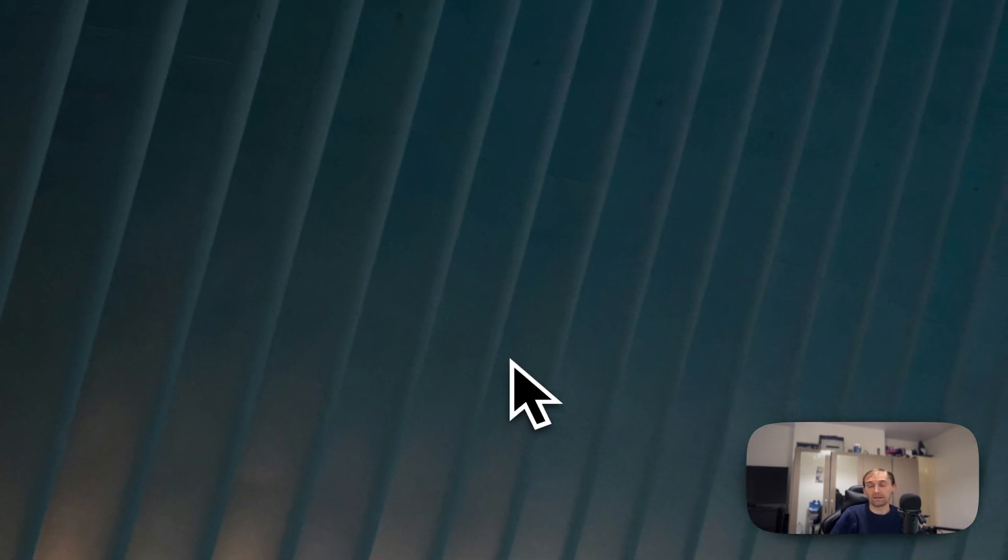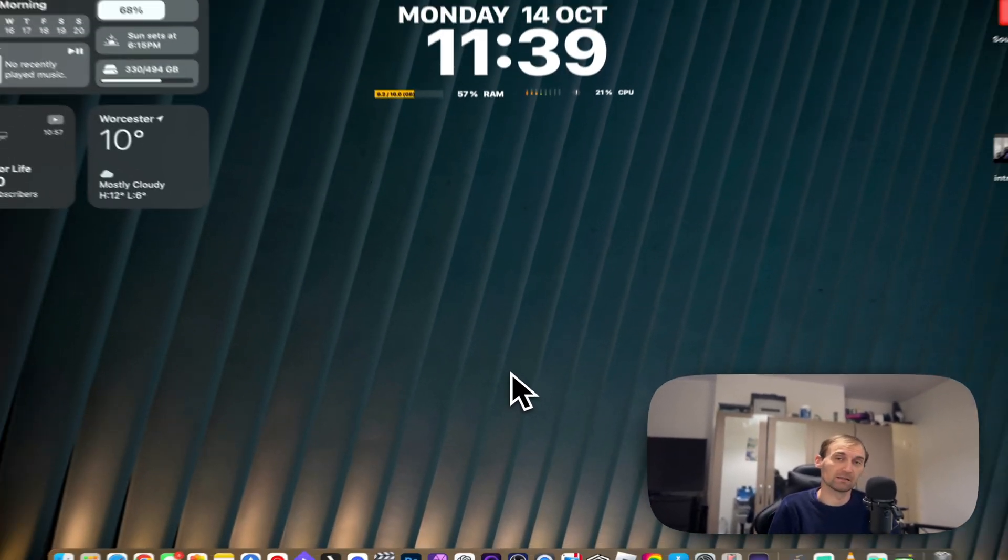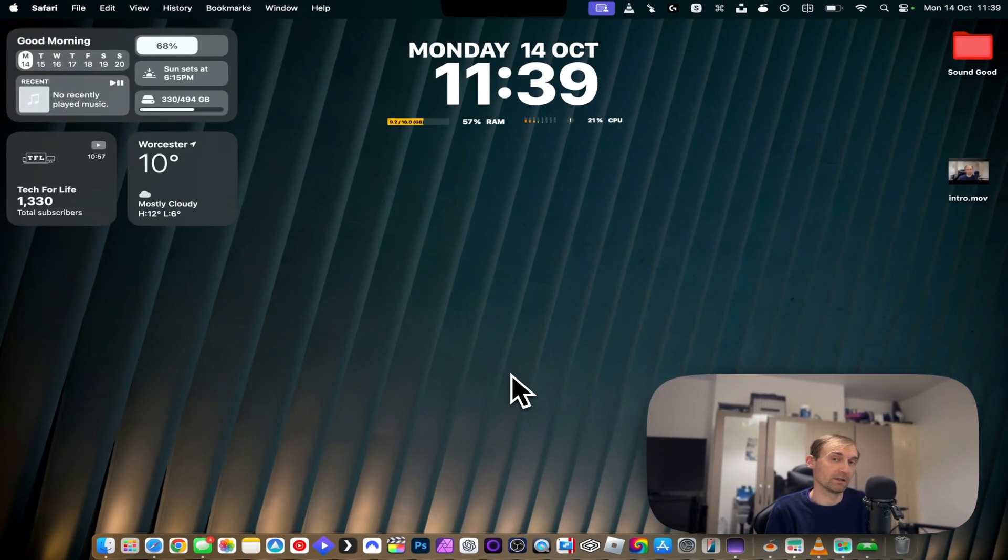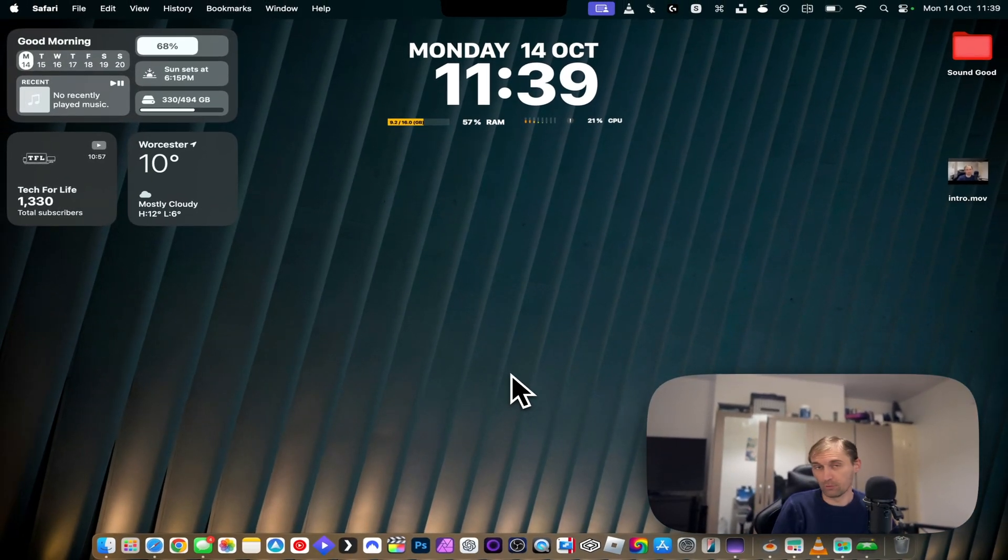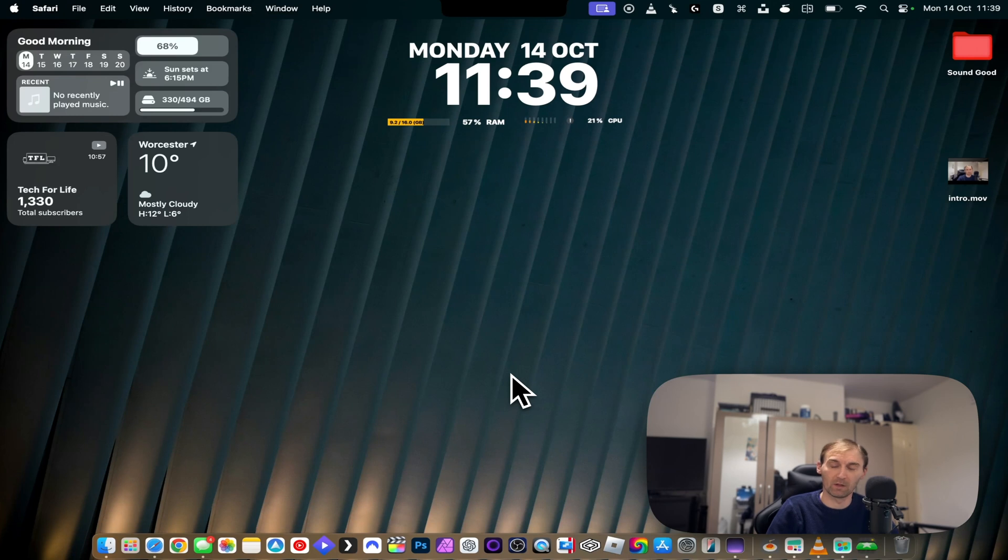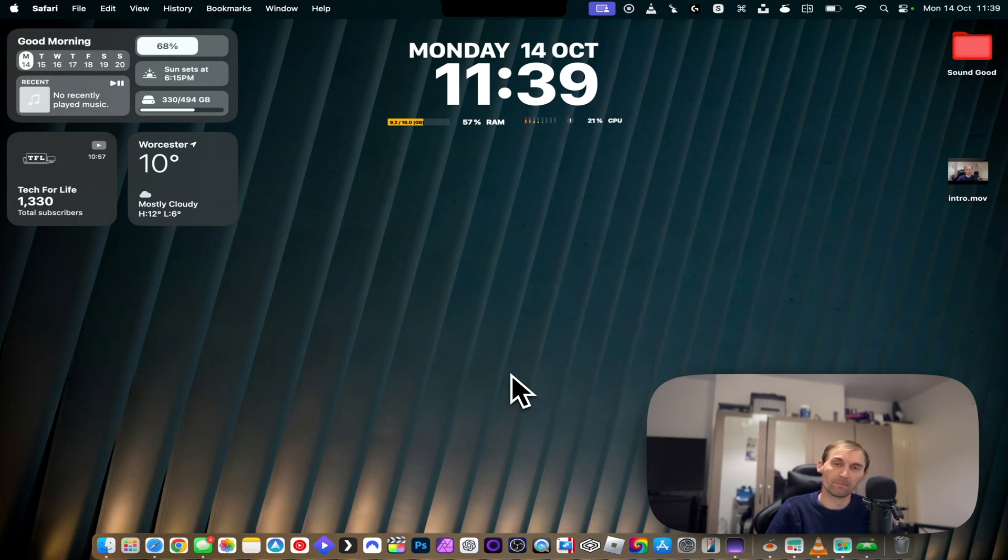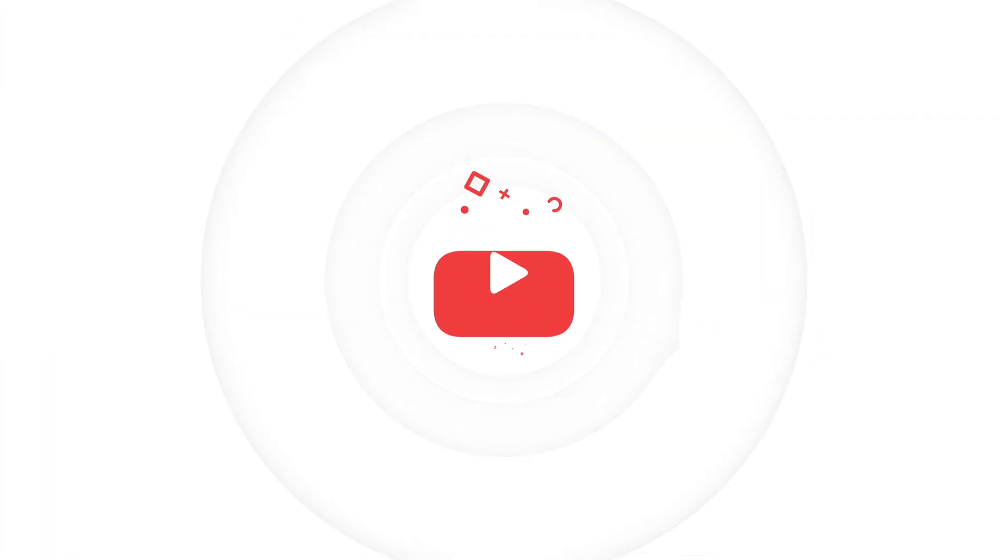This is how I customize my macOS. I do hope you like it. If you do like it, please don't forget to like and subscribe. It really helps me out. I'll put the links in the description on every single application that I talked about in this video. And I'll see you guys in the next one.